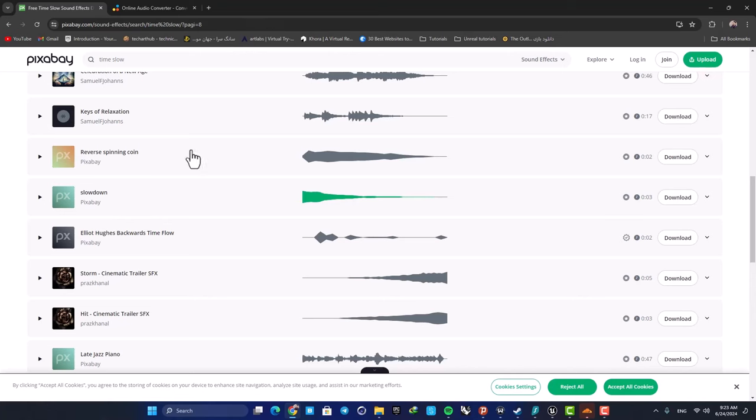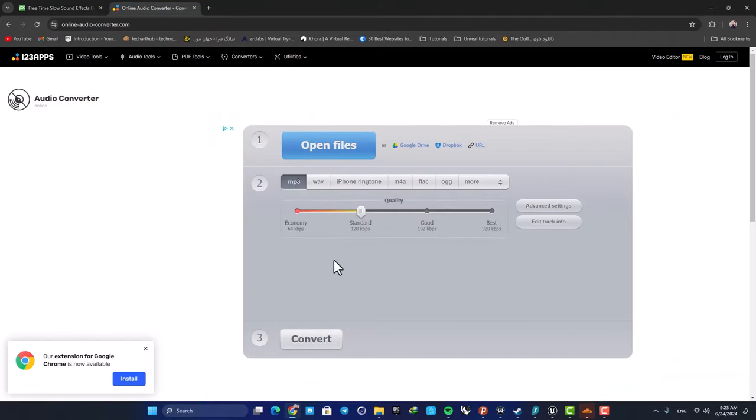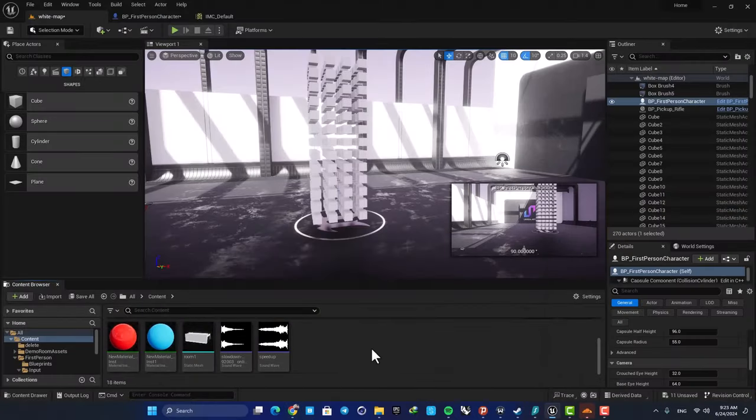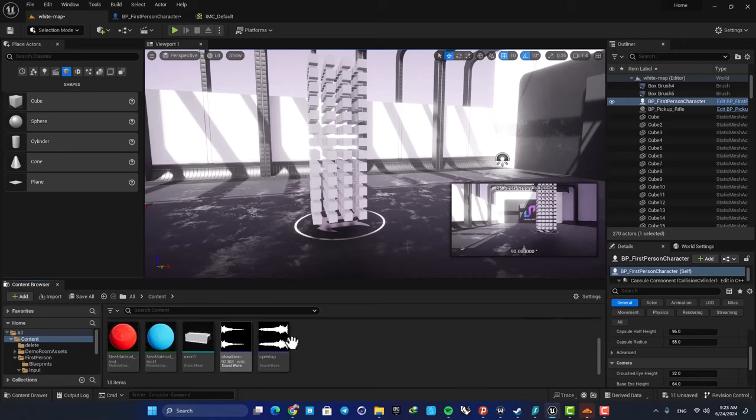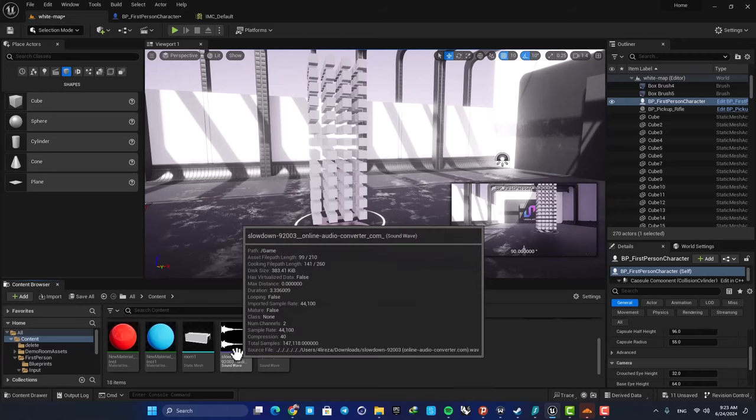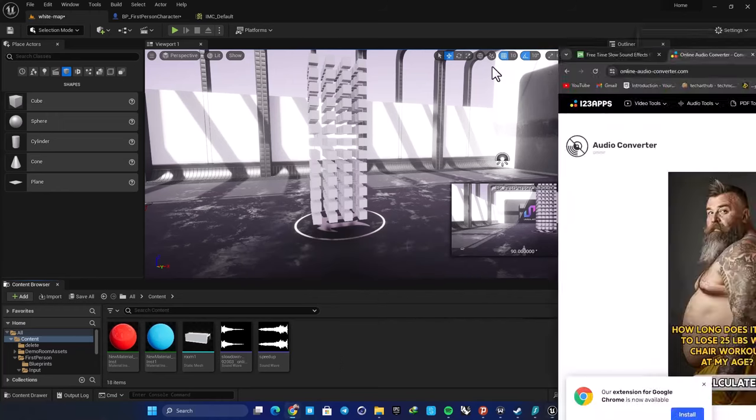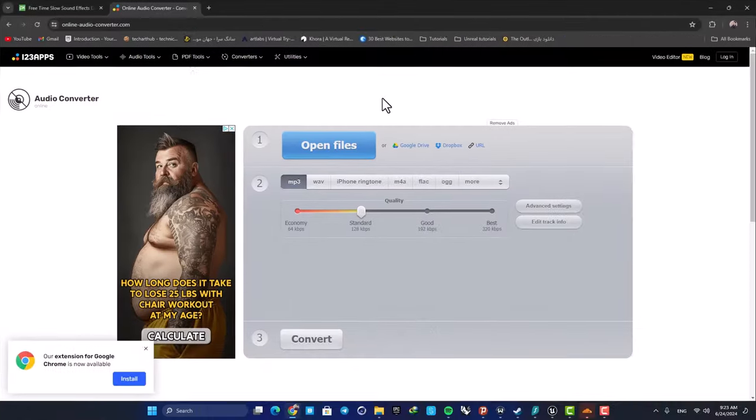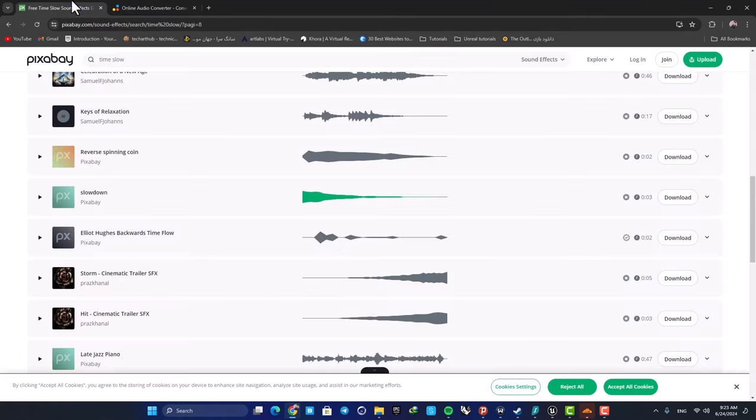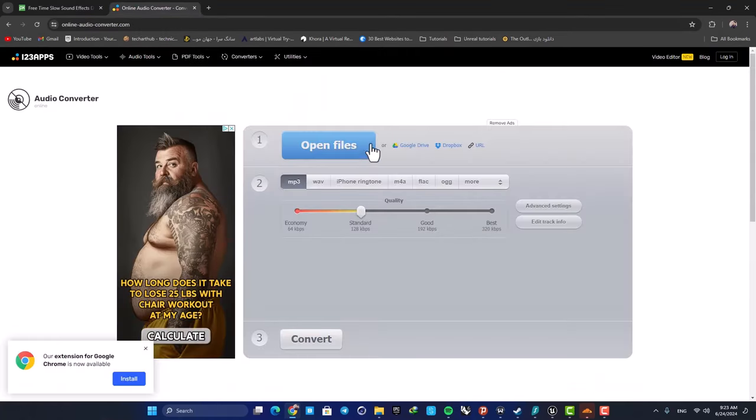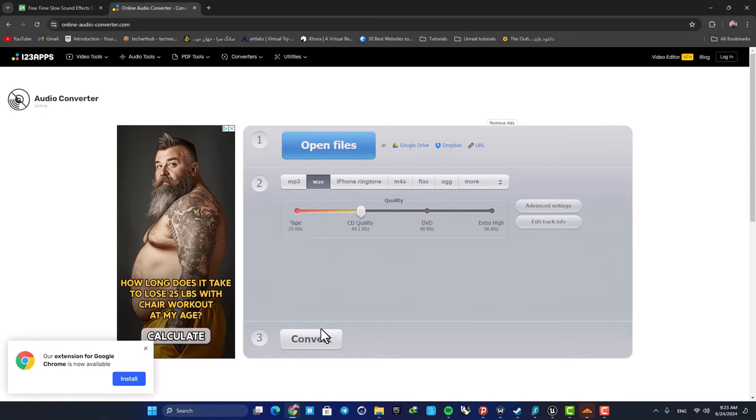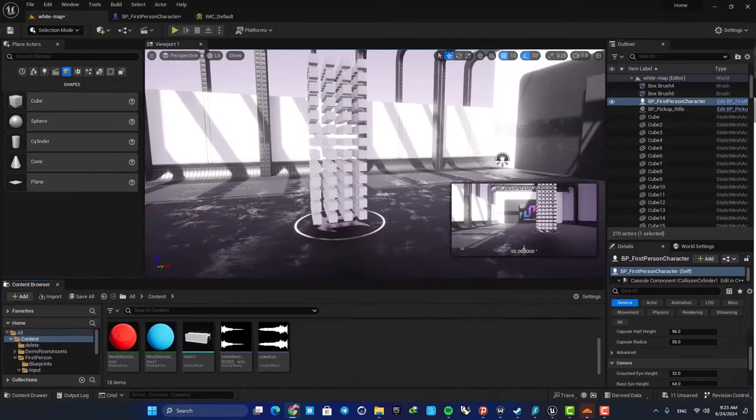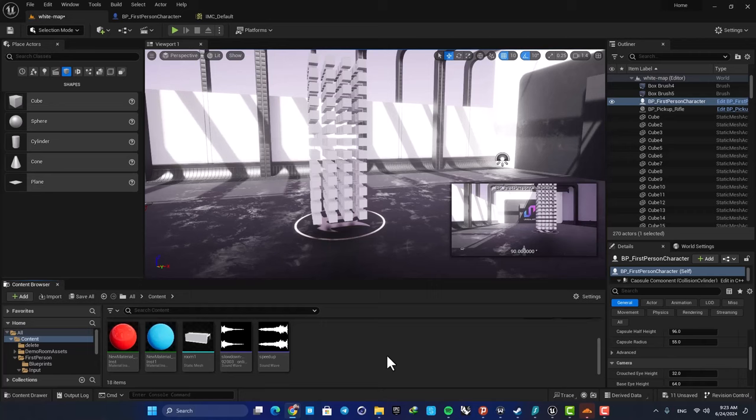And then change the mp4 into a wave file. If you want to use a sound in Unreal, you have to change it into a wave format. MP4 files won't play here. So use an online converter and drag your mp4 file here, and then change it into wave and then just drag it into your content browser.